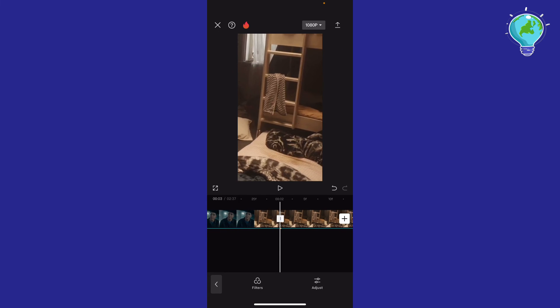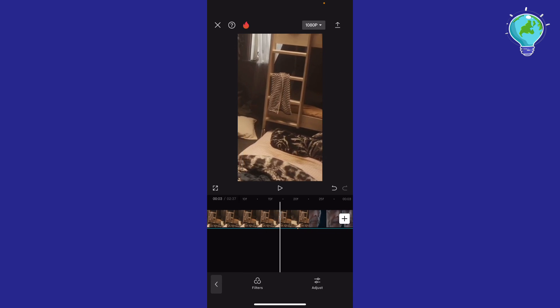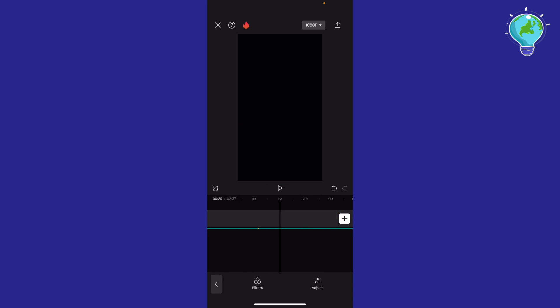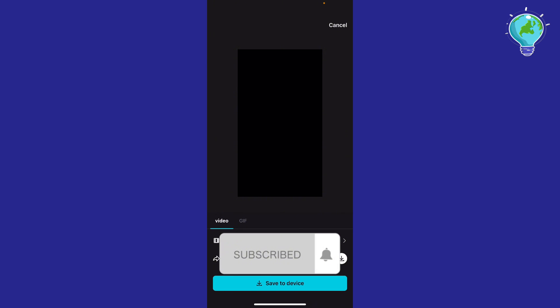After you finish, hit finish. Make sure the CapCut credit is not at the end. If you don't see it, that means it's good. Hit export at the top right, then save to device. Let me know in the comments if this video helped you. Don't forget to like and subscribe — thank you for watching!